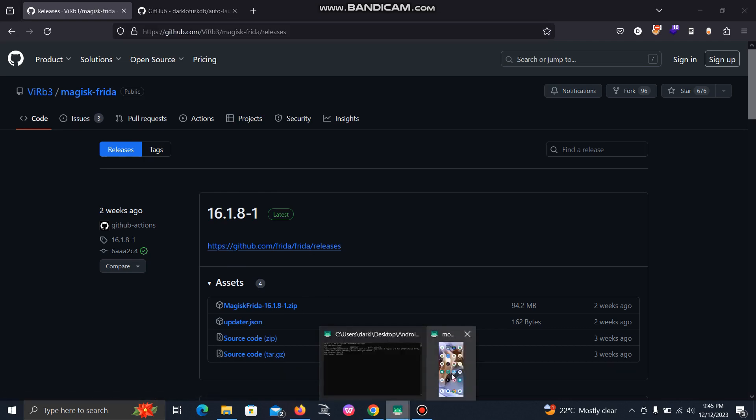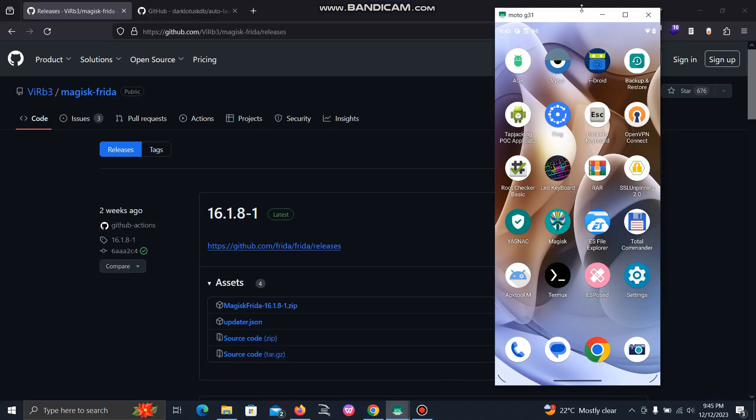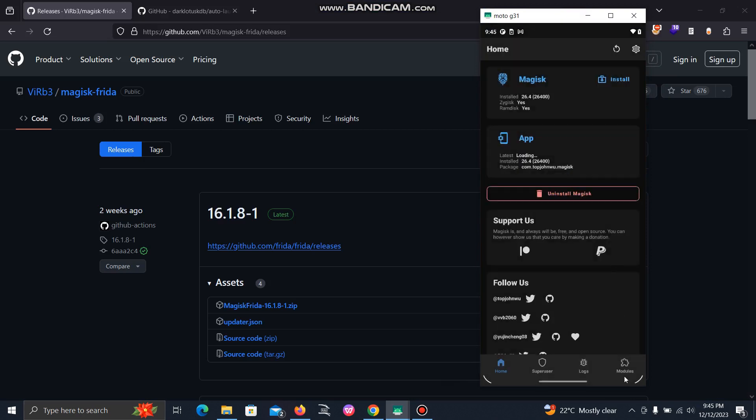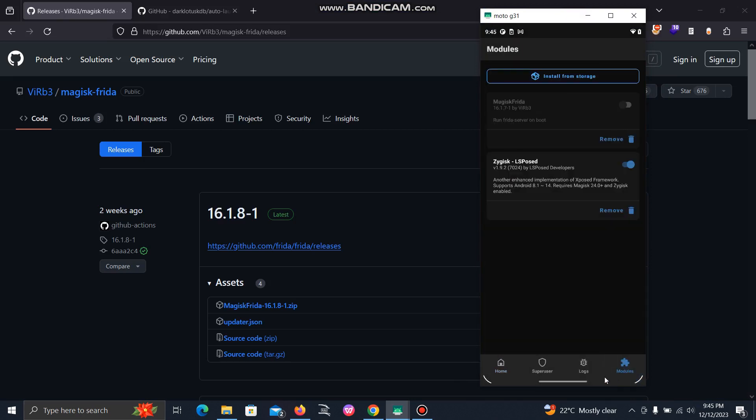With the help of scrcpy tool, I am mirroring my mobile device screen on a Windows system. Simply click on the Magisk app, and in the bottom right corner, click on the module option, and from here click on the install from storage button.